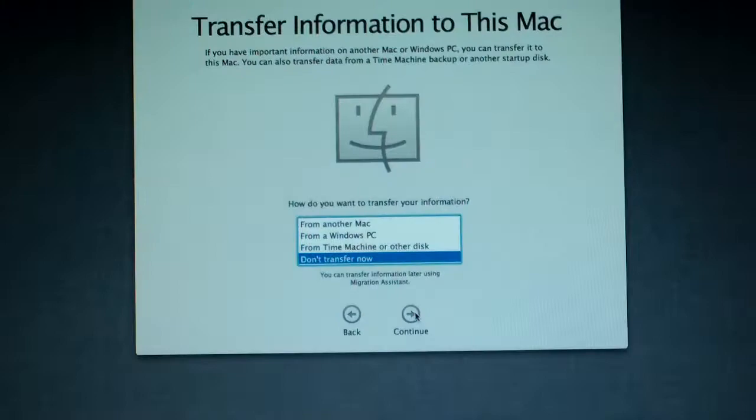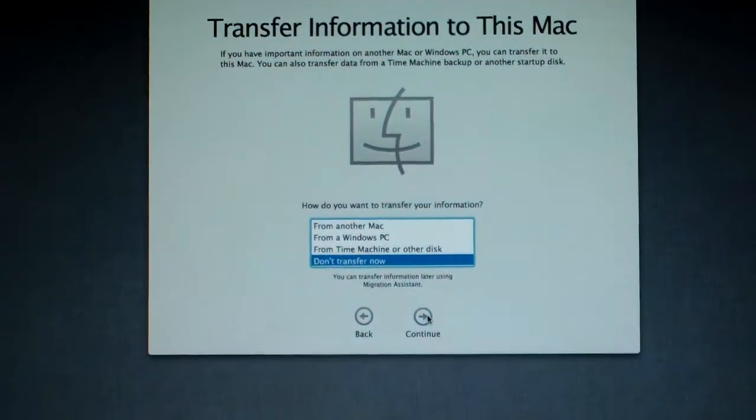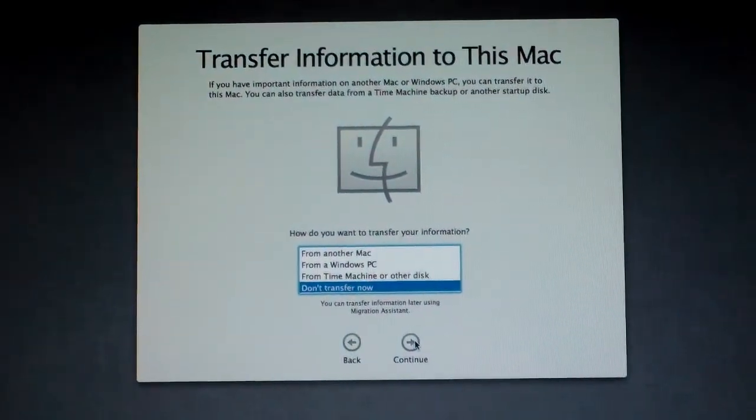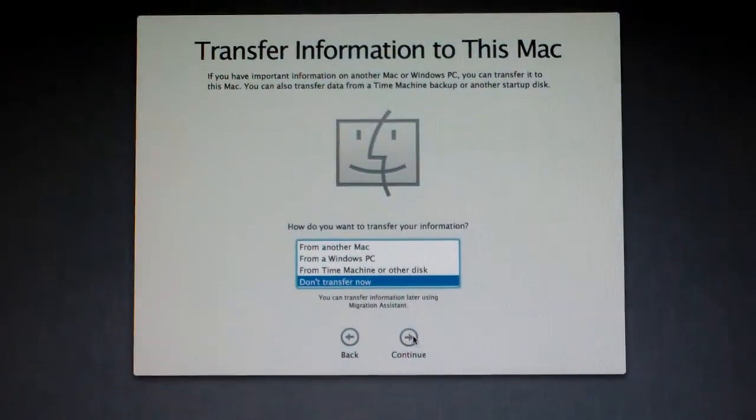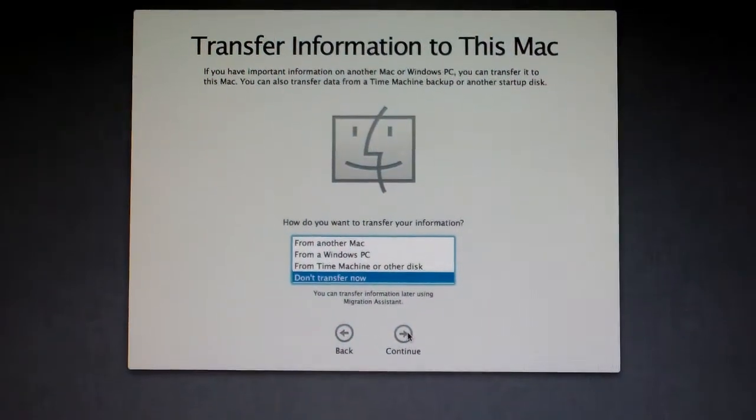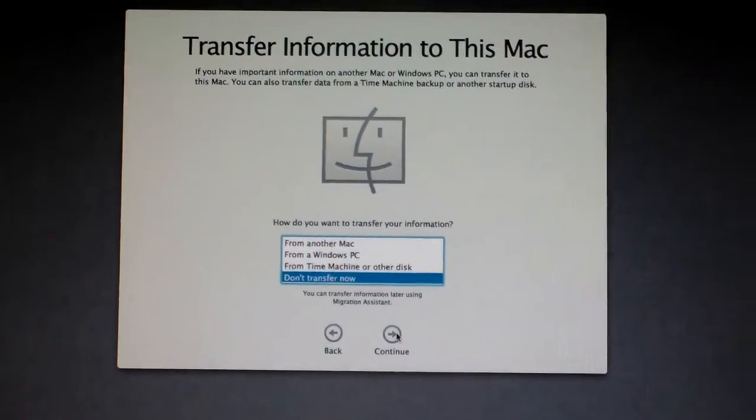Anyway, I'm going to finish setting this up now, and then I will show you guys more later.